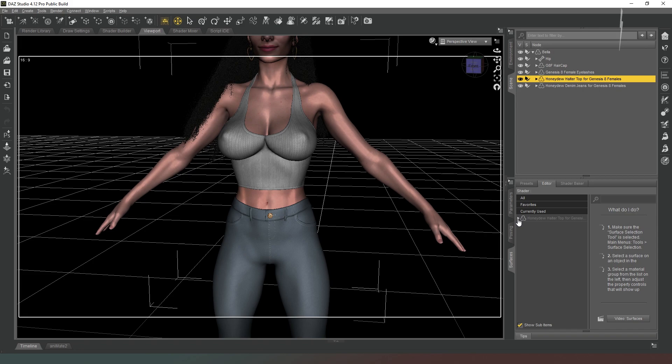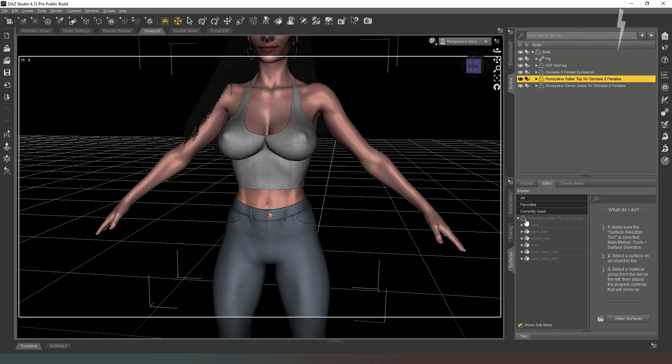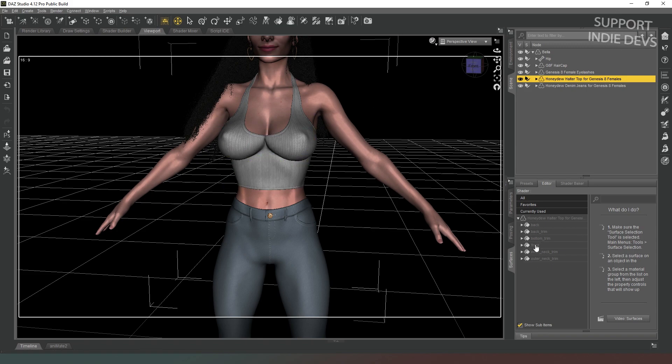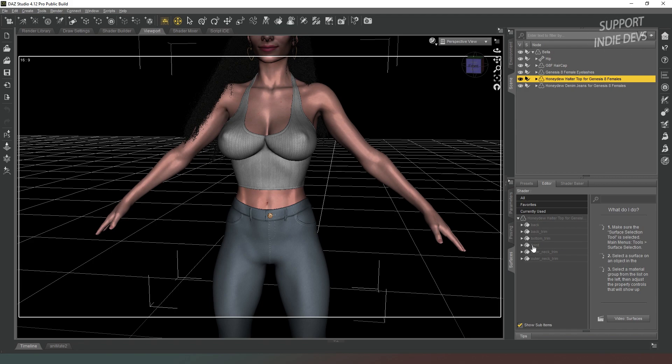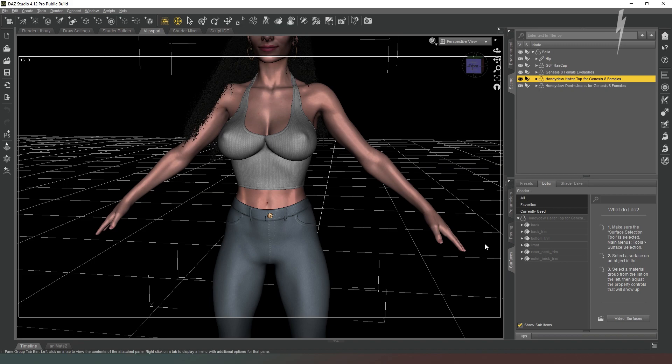So while we're in the surfaces tab, we can expand that down. In the case of this particular clothing item, we've got different surfaces for each part of the clothing. This is not always going to be the case, but this technique will work. It just means that you're going to have to be a little bit more specific about what you want to do.